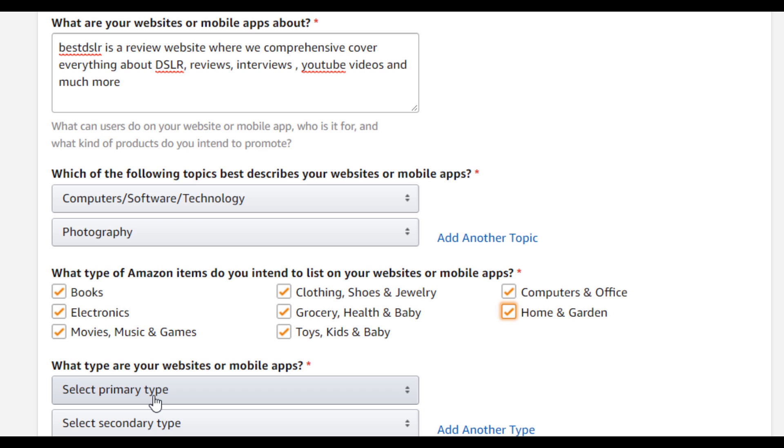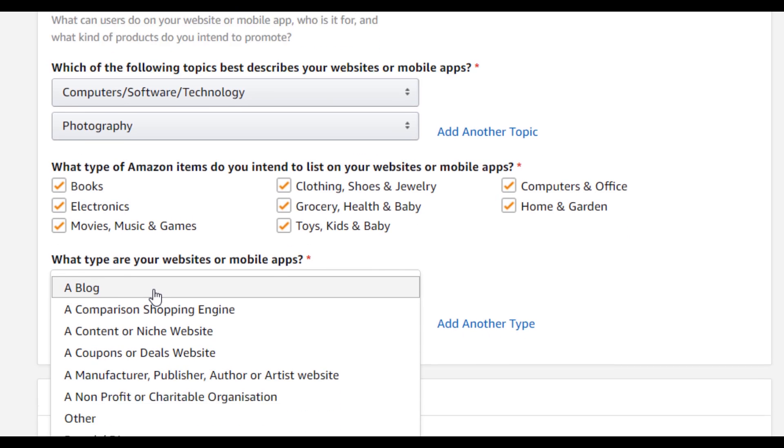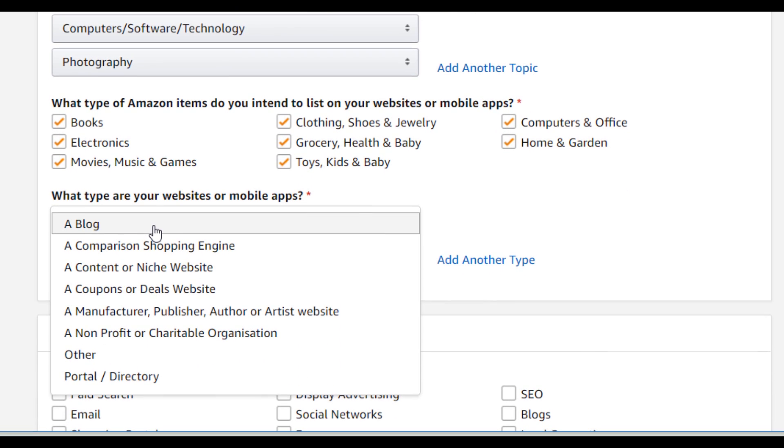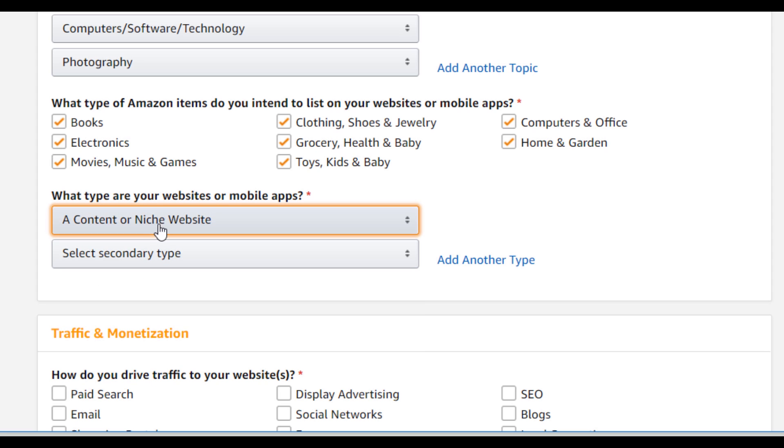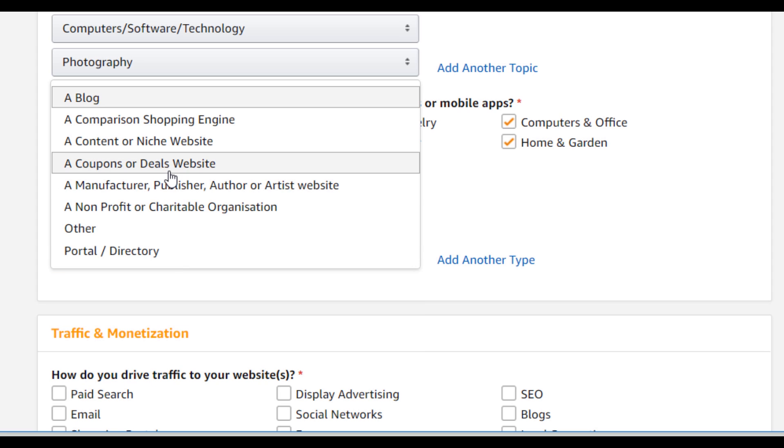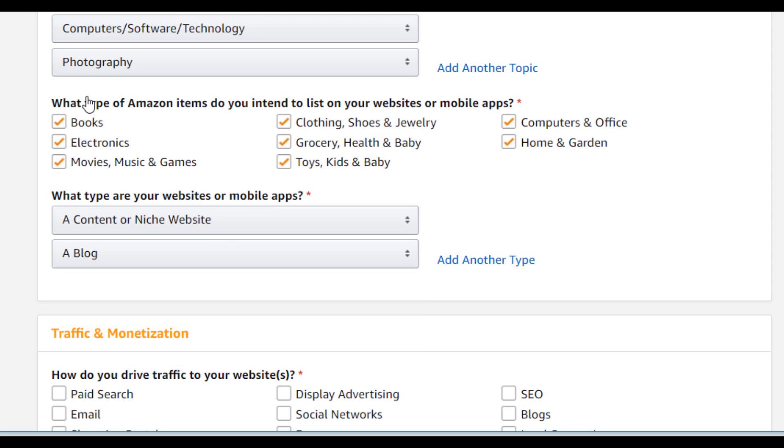What type are your website or mobile apps? So select exactly what your website is about. So it's a content or a niche website. So I'll be selecting that. And the secondary type I'll select it more like a blog.